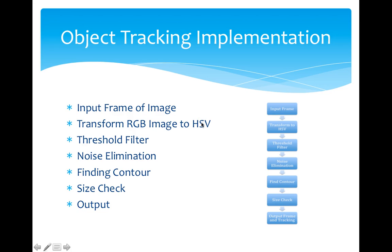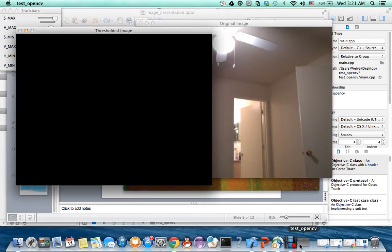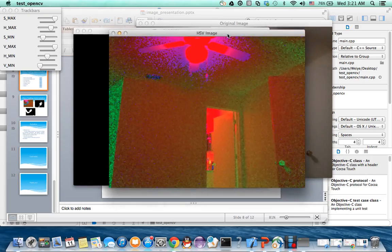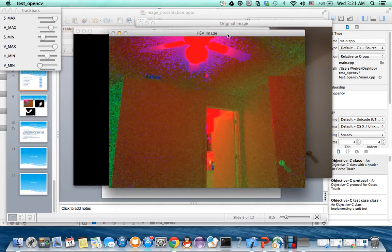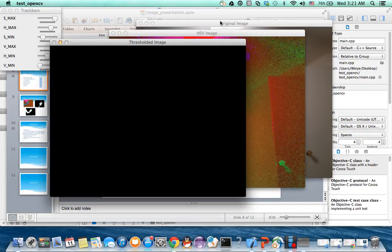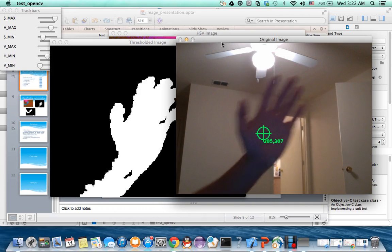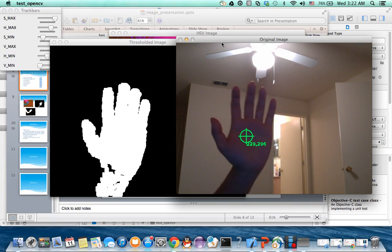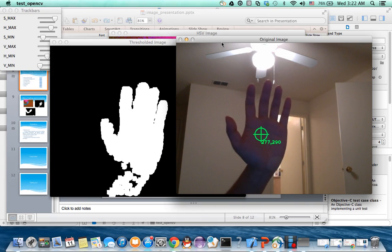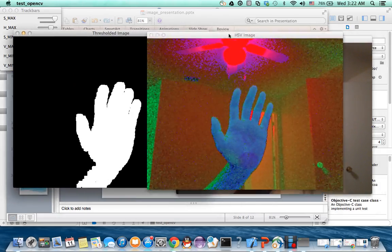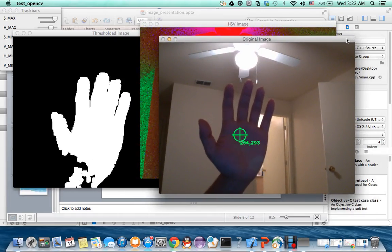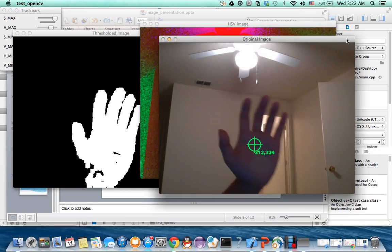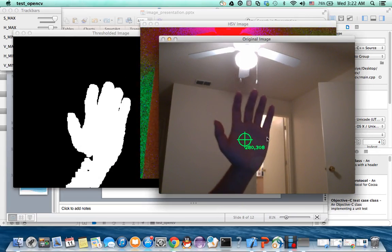Okay, let's see the demo. This is the HSV image and this is the threshold image and original image. I'm showing my hand and you can see the difference between those three images.